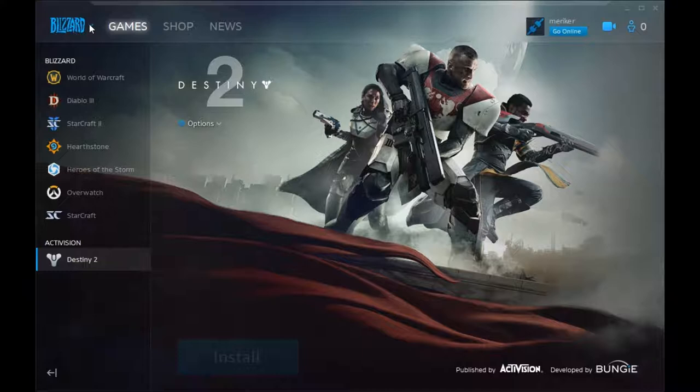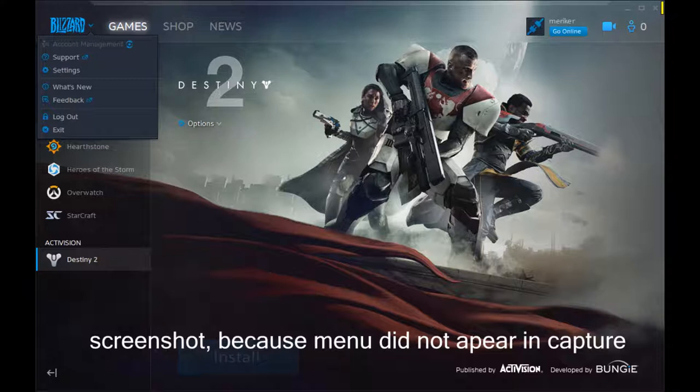First we're going to go into this first menu here. Let's just start with account management.